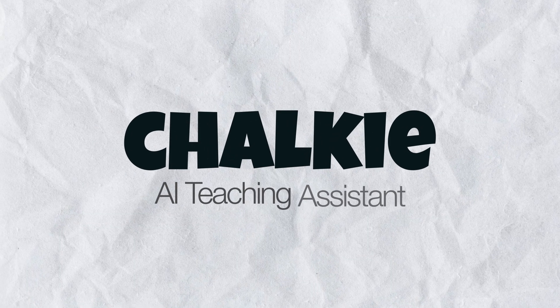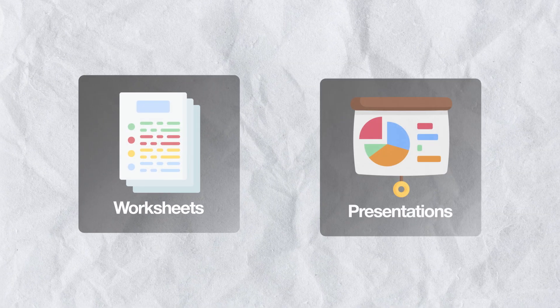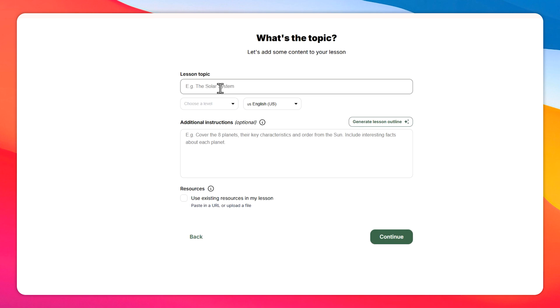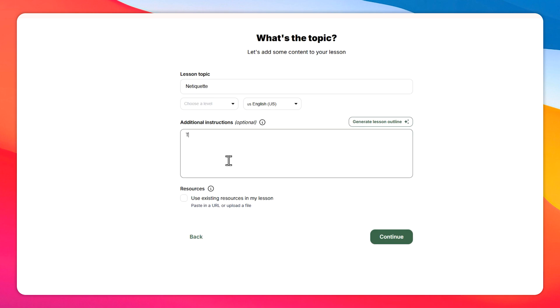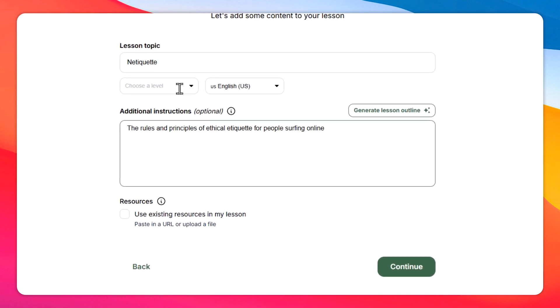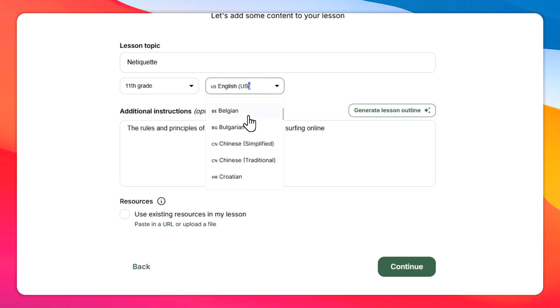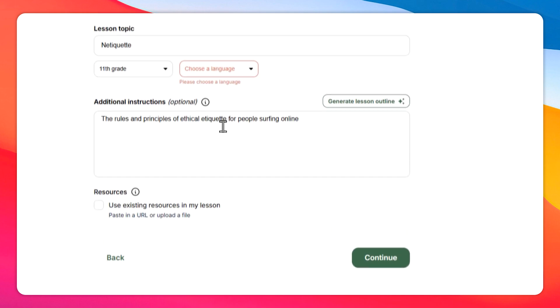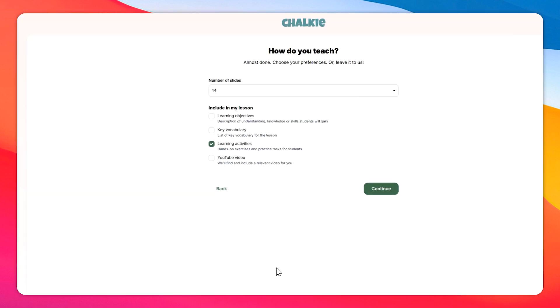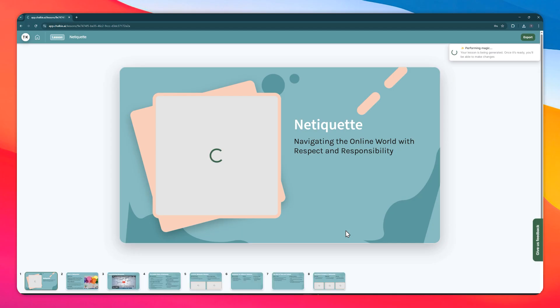Next on our list is Cholky, an AI teaching assistant that focuses on creating worksheets and presentations. Cholky makes creating a lesson presentation straightforward — simply enter your topic, select your students' level and language, give the details of your lesson, and Cholky will generate a complete slide deck ready for your classroom. A standard feature is the 'Edit with AI' button that lets you enhance your slides instantly.